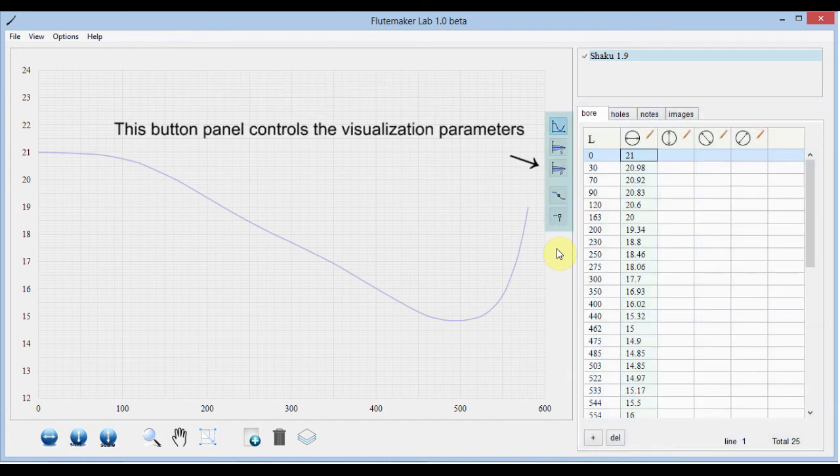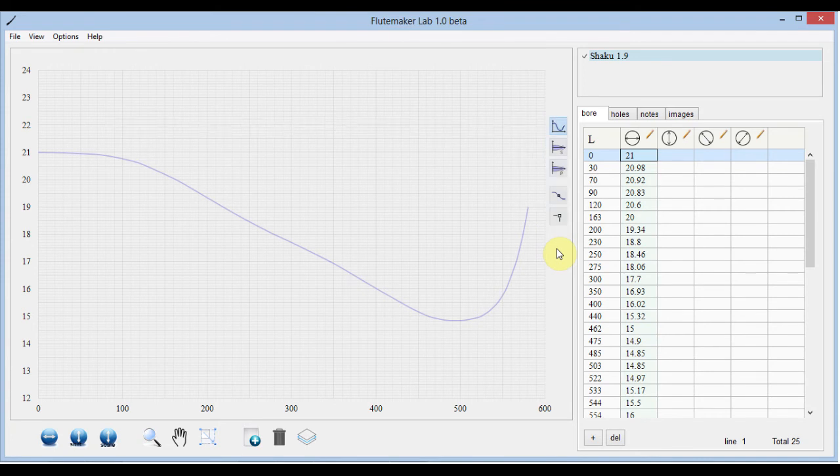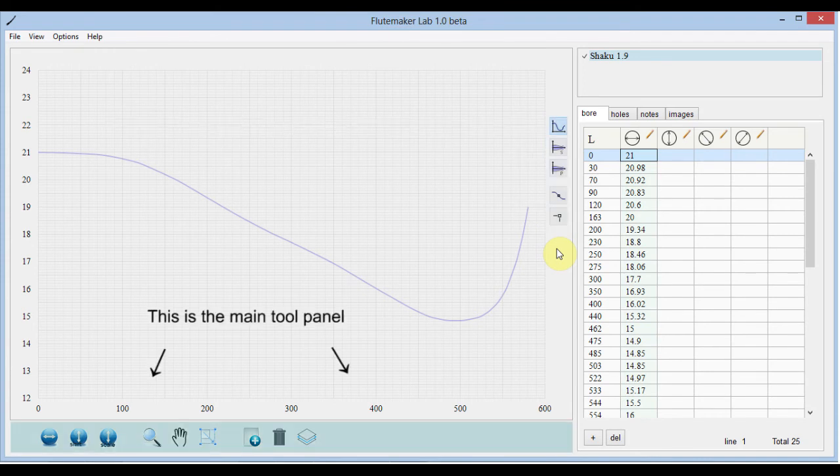There is the button panel that controls the visualization parameters. This is the main tool panel.